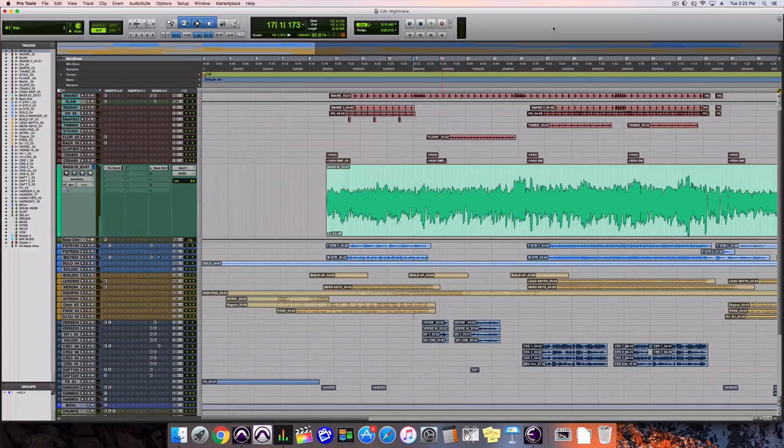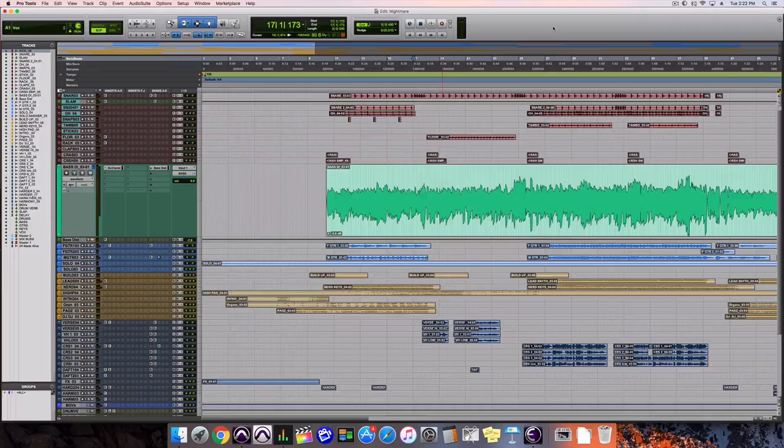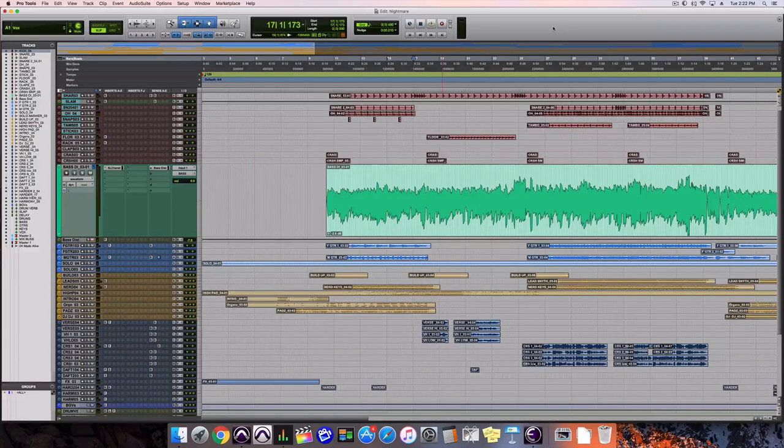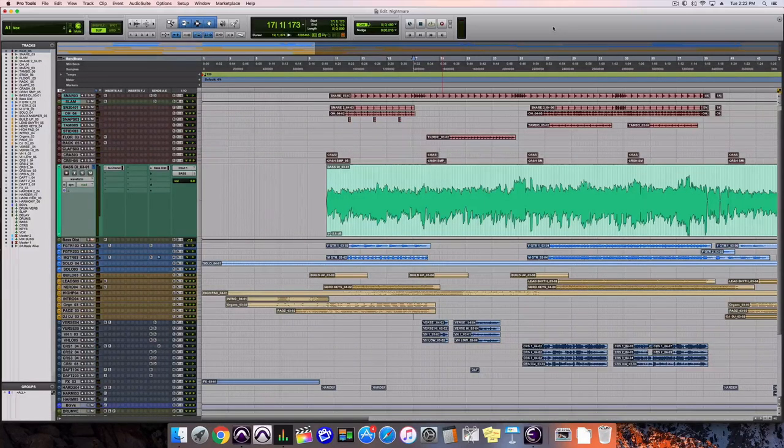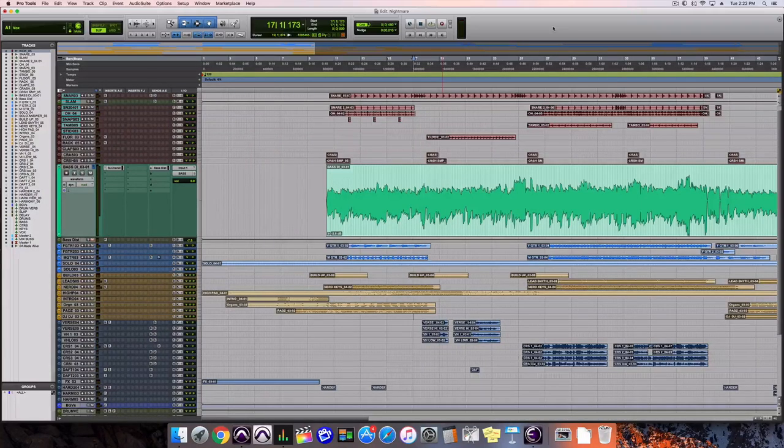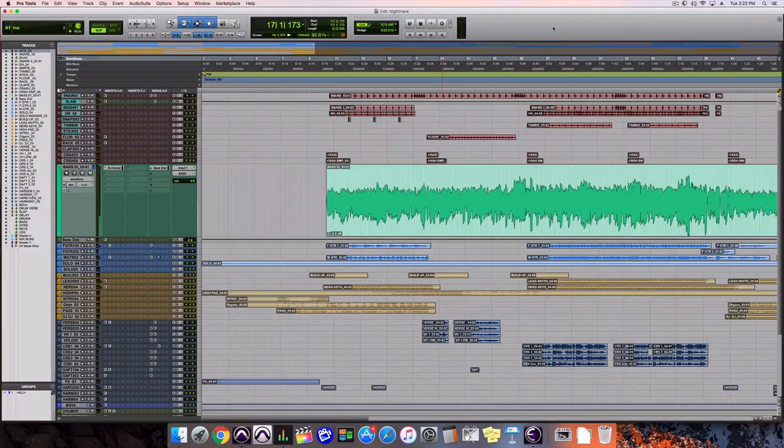You do that through distortion or saturation or harmonics. I want to show you a simple way to do that today. Here I have a song where the mix is already kind of together and the bass is mixed by itself, then I'll show you how we can use this distortion trick.